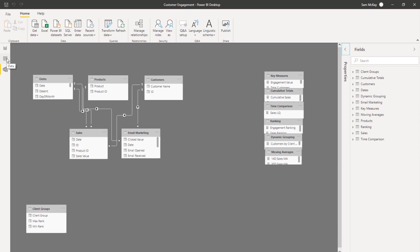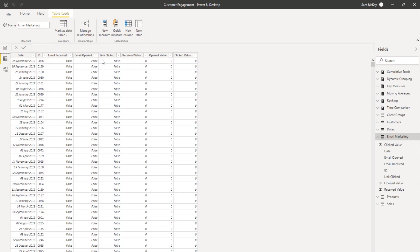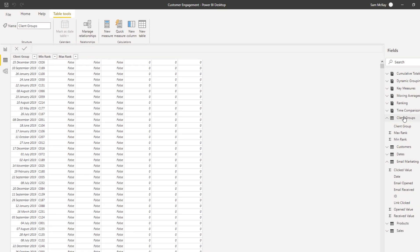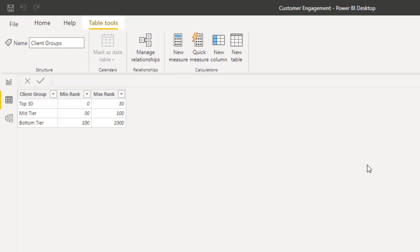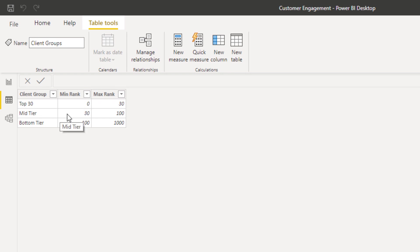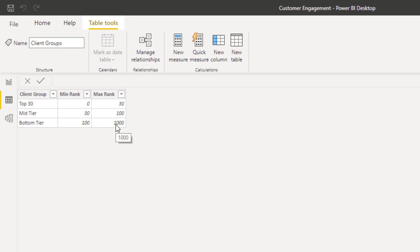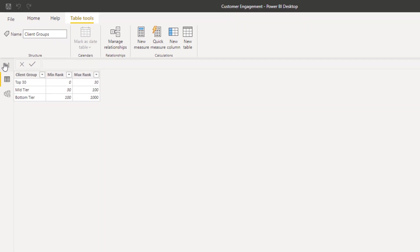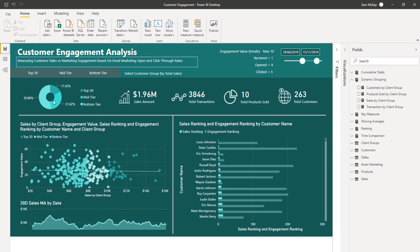Let's just quickly go over the technique. This is really the dynamic grouping DAX formula and pattern that you might want to use. What I've done in this particular case is I created the secondary table, and so what I've done is I said okay, my top 30 clients, my 0 to 30, mid tier 30 to 100, bottom tier 100 to all my customers. So this is just an arbitrary number. I've got my three groups here.